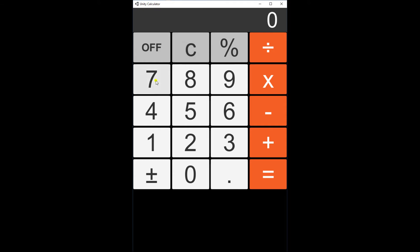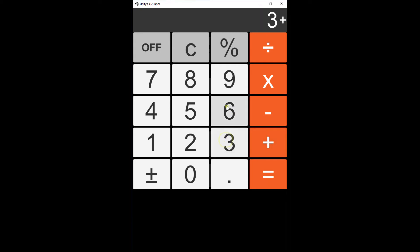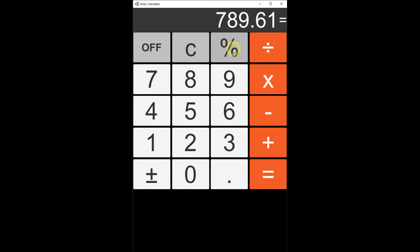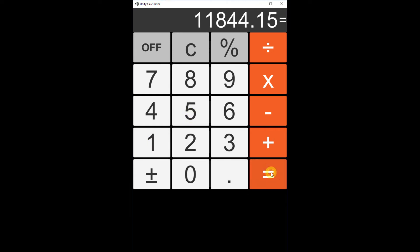So I can enter in some values. I can clear it out.